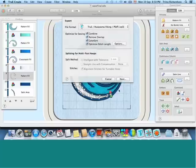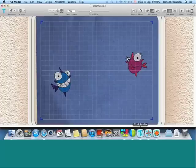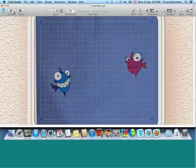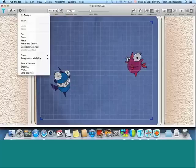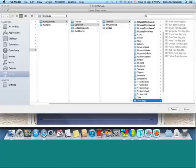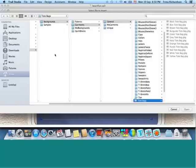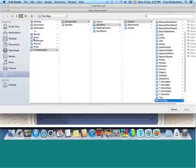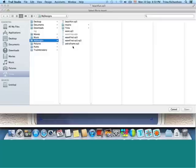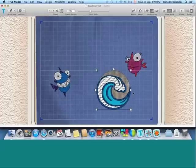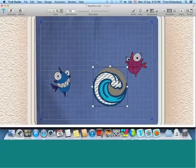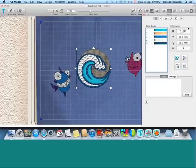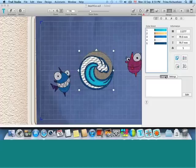I'm going to jump back over here to true studio, and we will open up that design that I had just previously saved. Now, I know that I had placed it in my folder, so we're going to come back here and look for my designs. And here is my final wave. And we'll place it in the center. So I'll quickly get it right in the center.